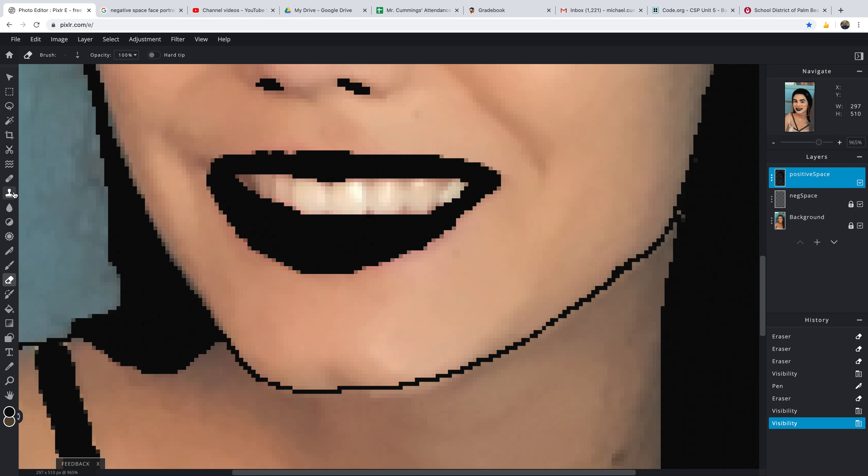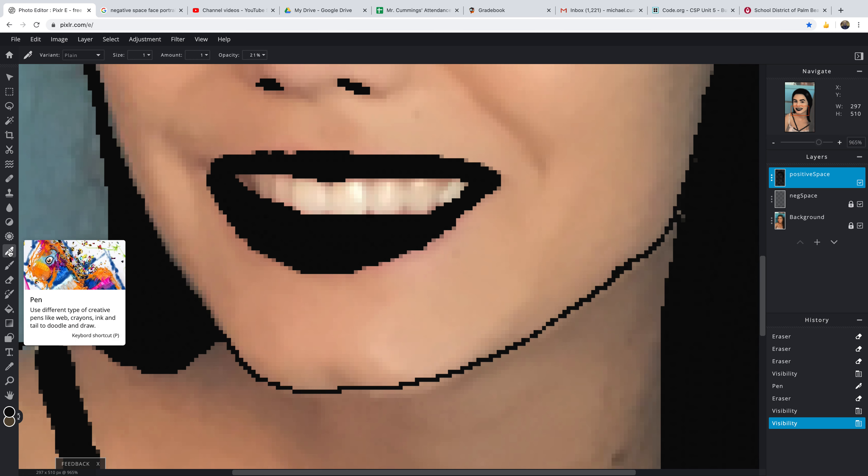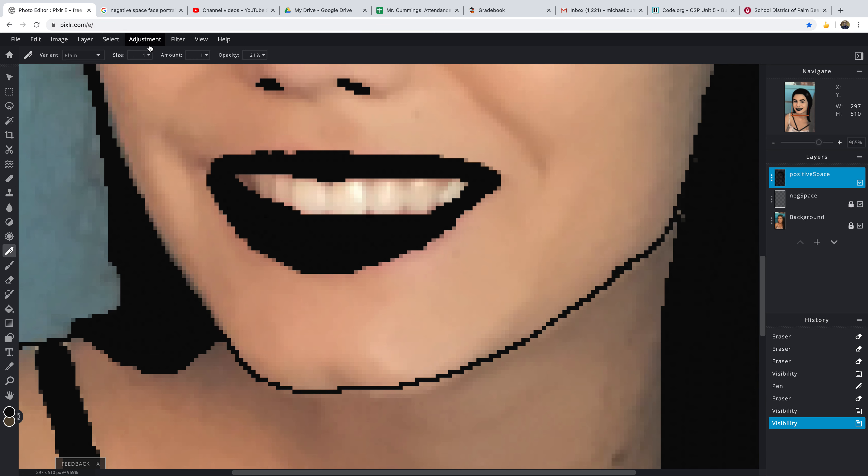Okay, you can use the pen tool on this, and I would say put it on plain, put the size at about 1, the amount to 1, and the opacity at about 20.